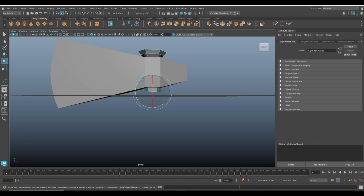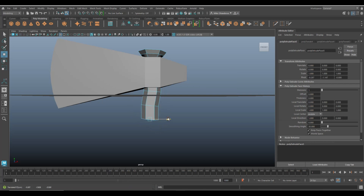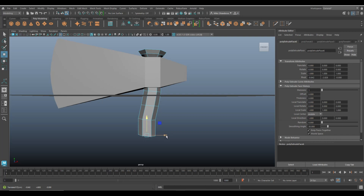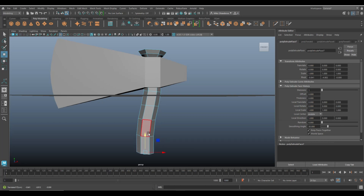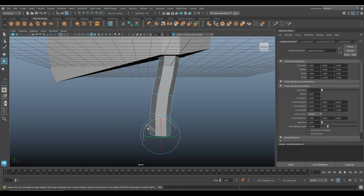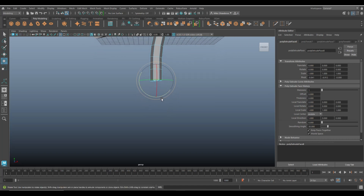Hit Extrude, W to push down, move them over here, G to repeat, W to move down. Move them over slightly less, G to repeat again, W to push down. E to rotate a little bit, G to repeat, W to push down. Rotate a little bit more, G to repeat, W to push down again, and start to push it in this direction.